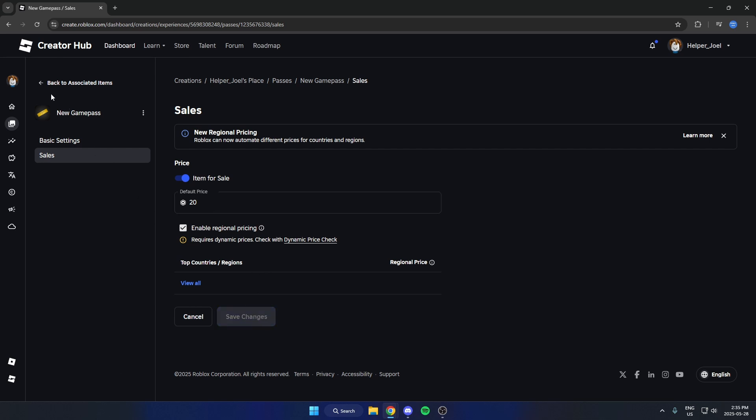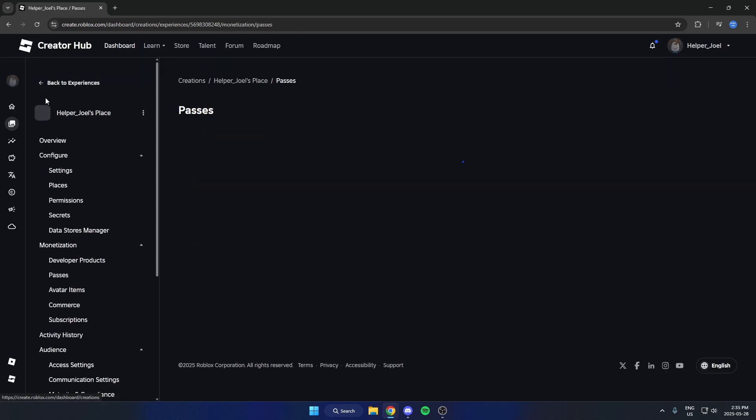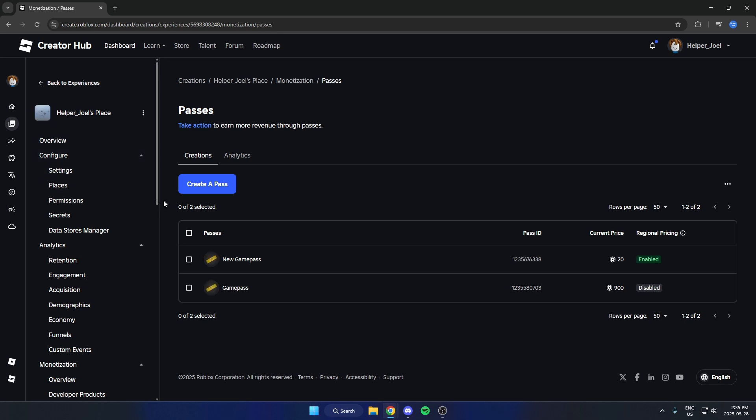Now I can exit off of this. And I now have that game pass created. I hope that this video helped you guys out. Please remember to like and subscribe.